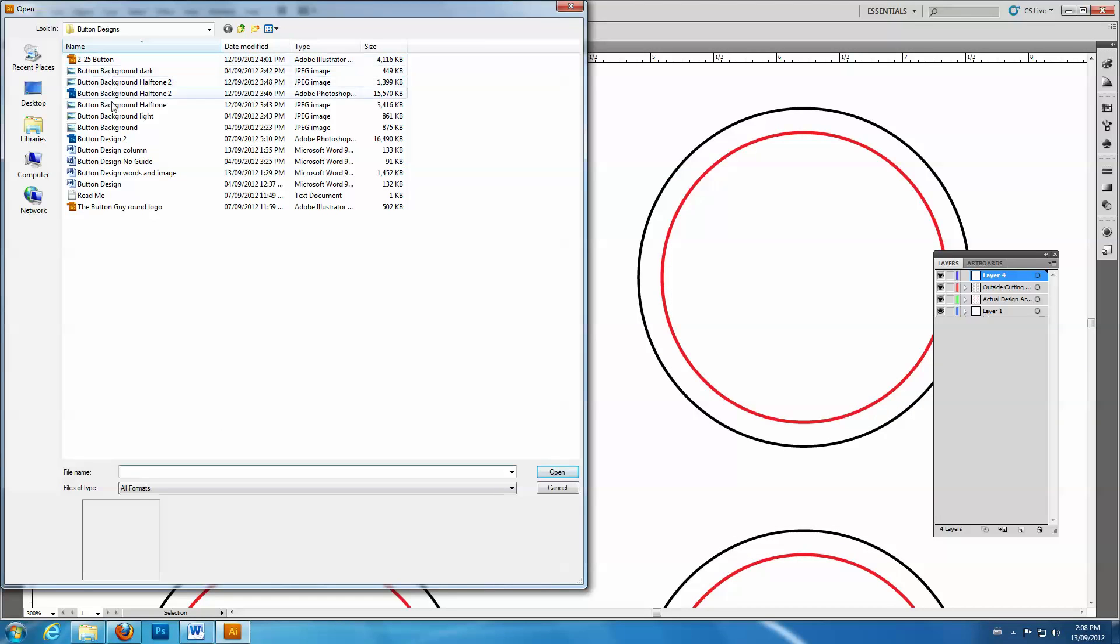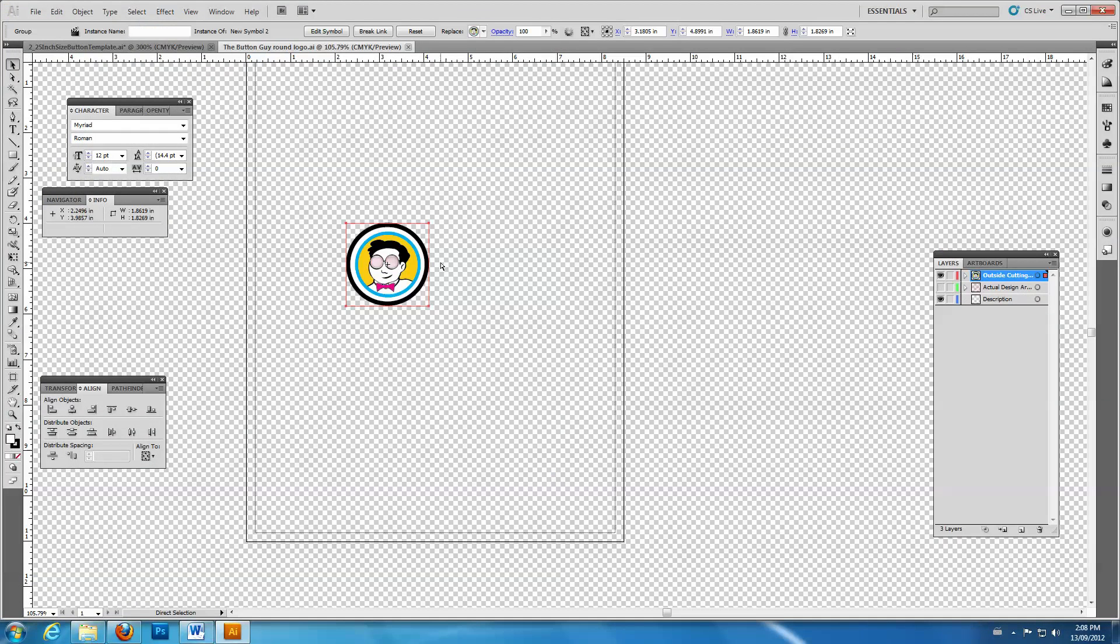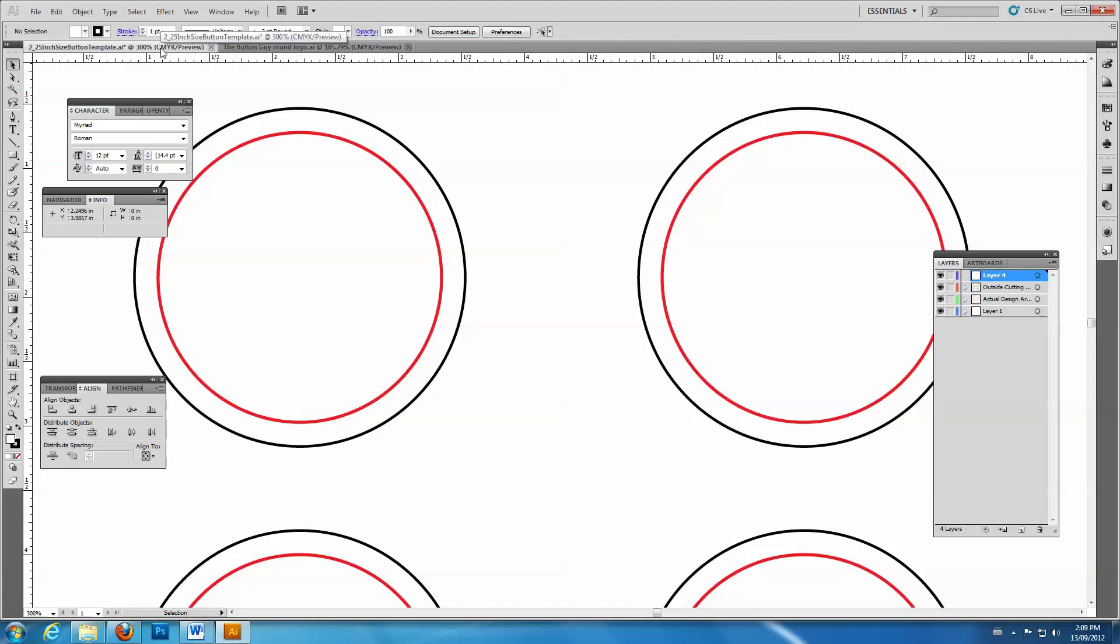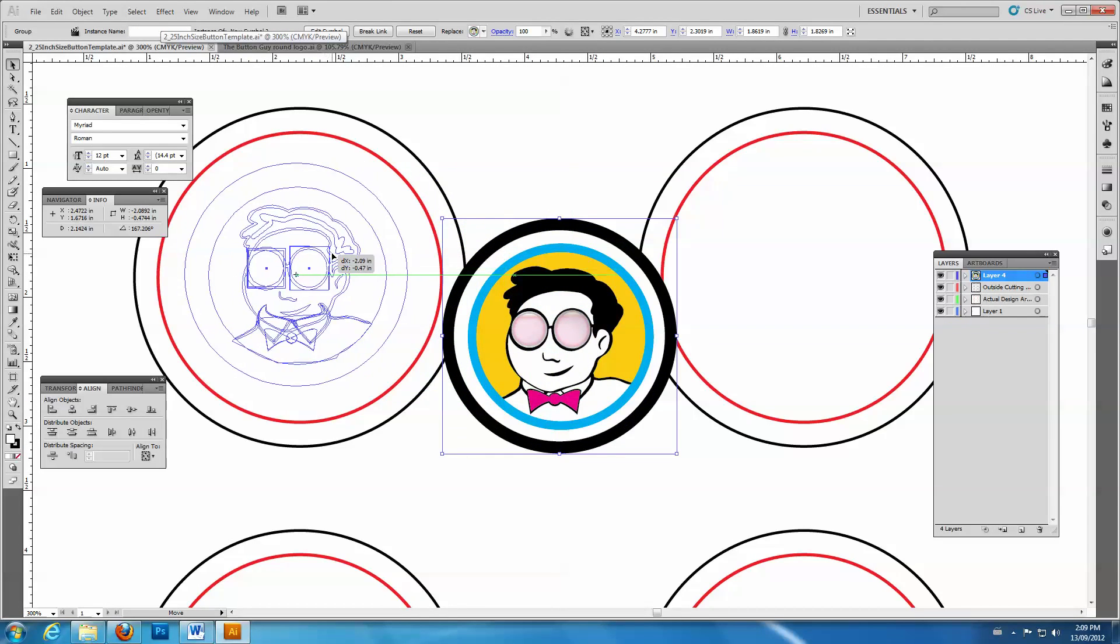In this case, we'll open an Illustrator file and copy the artwork into the template. Center the image within the guidelines.